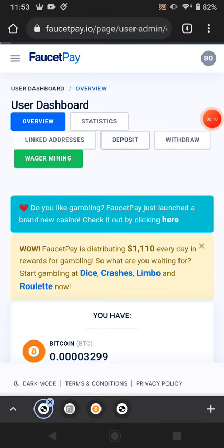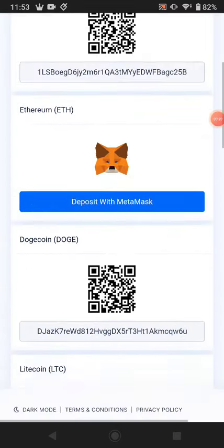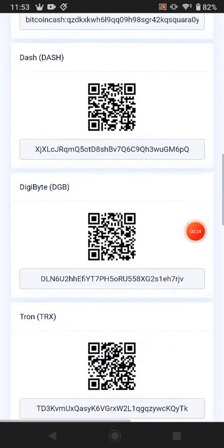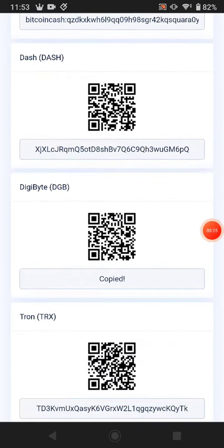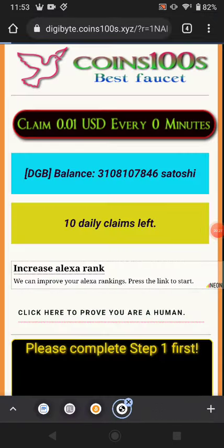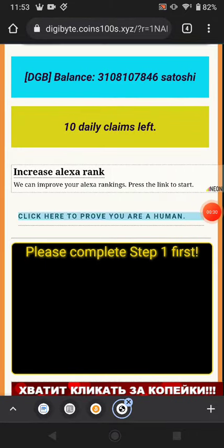First of all, go to deposit and copy your wallet address for Digibit. Come down — this is your Digibit wallet address. Just click it, copy it, and come to this website. This website link is available in the description.